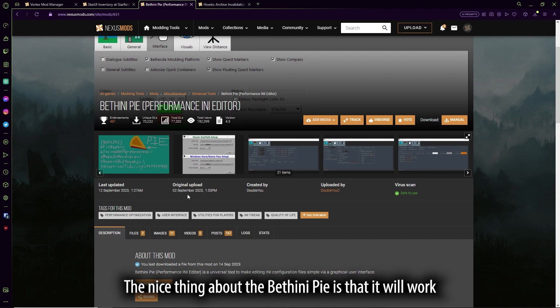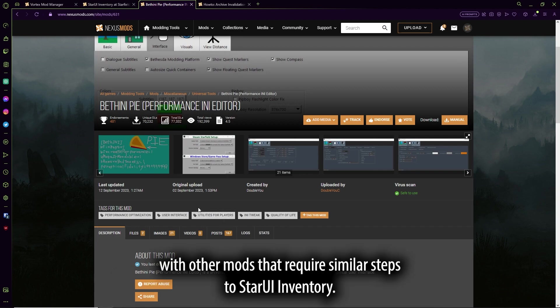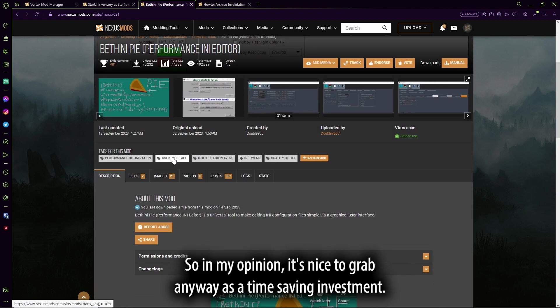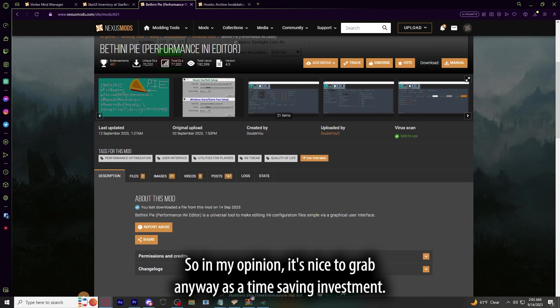The nice thing about the BethINI is that it will work with other mods that require similar steps to StarUI inventory. So in my opinion, it's nice to grab anyway as a time-saving investment.